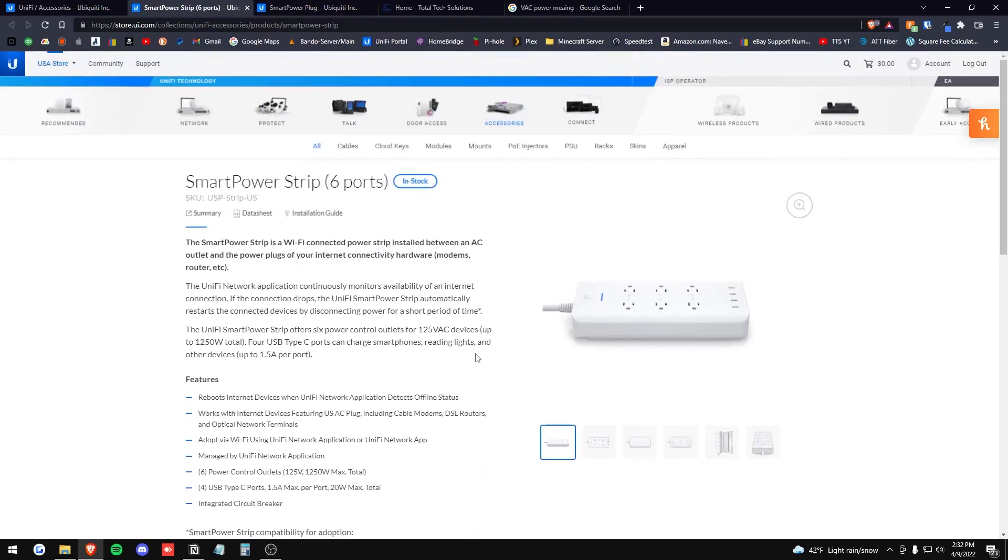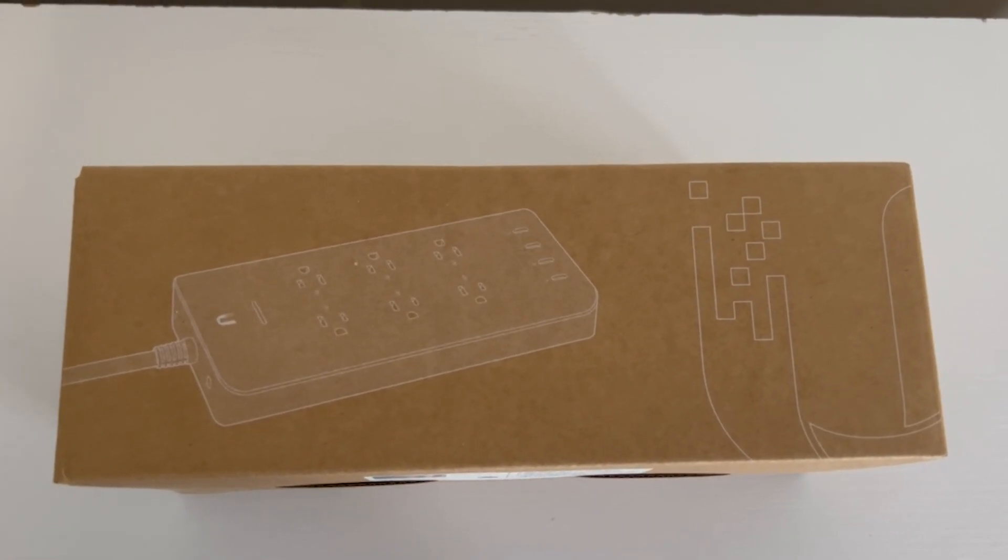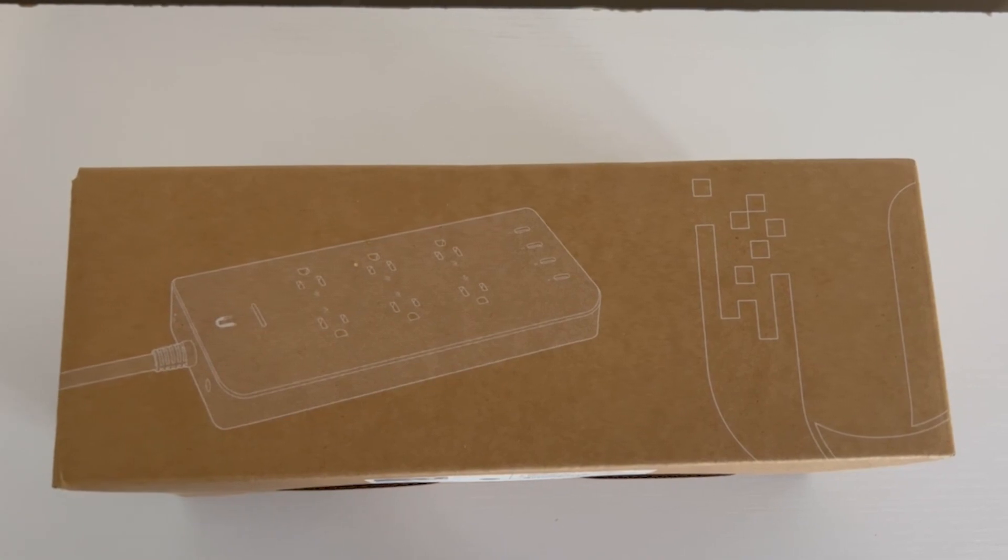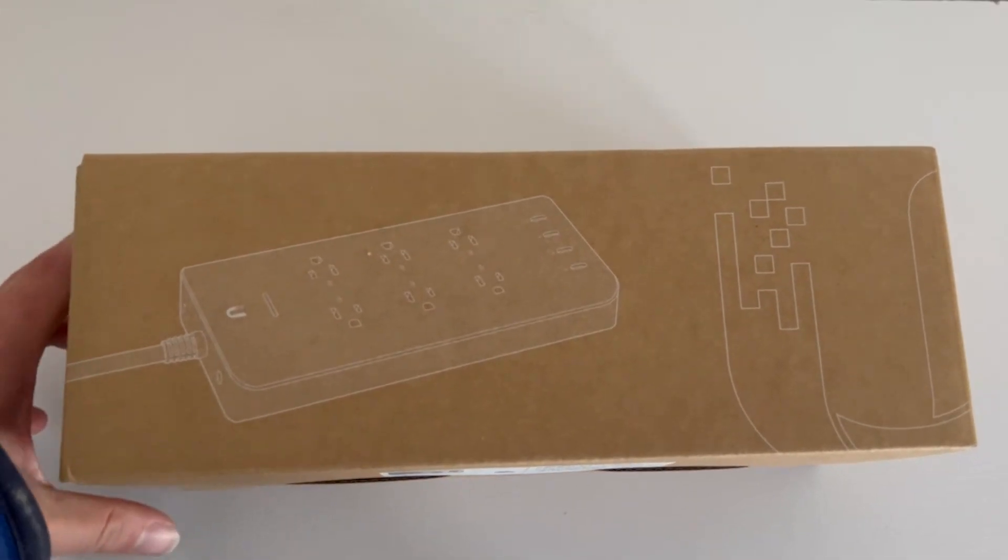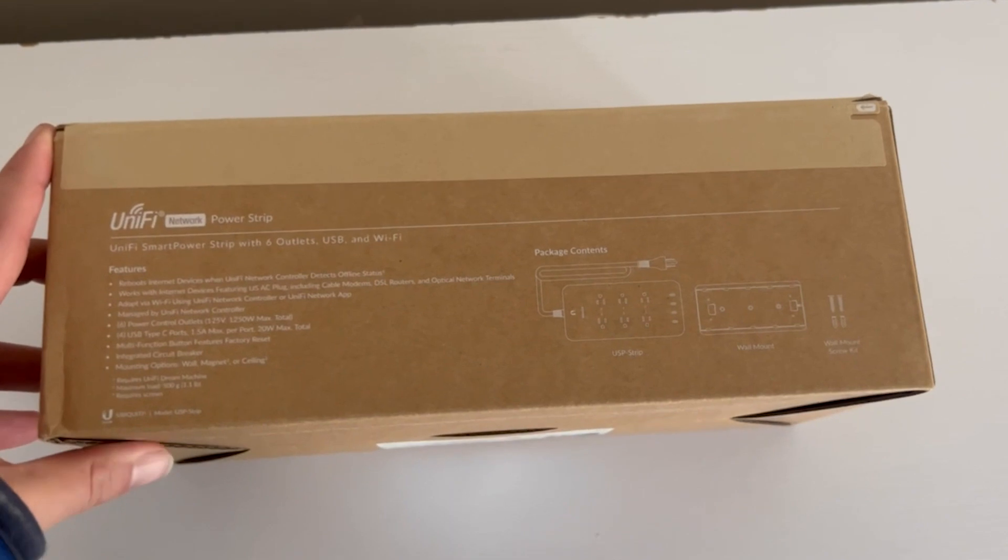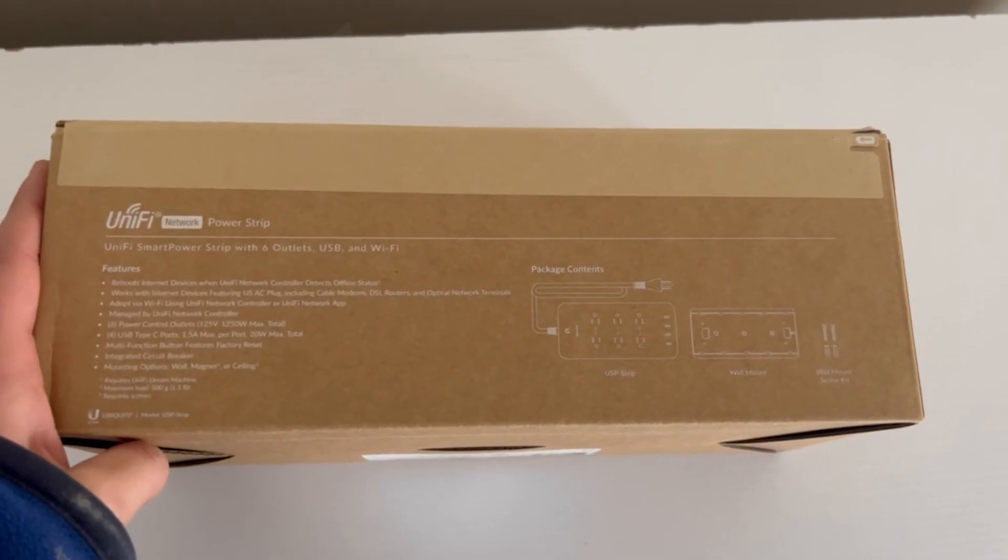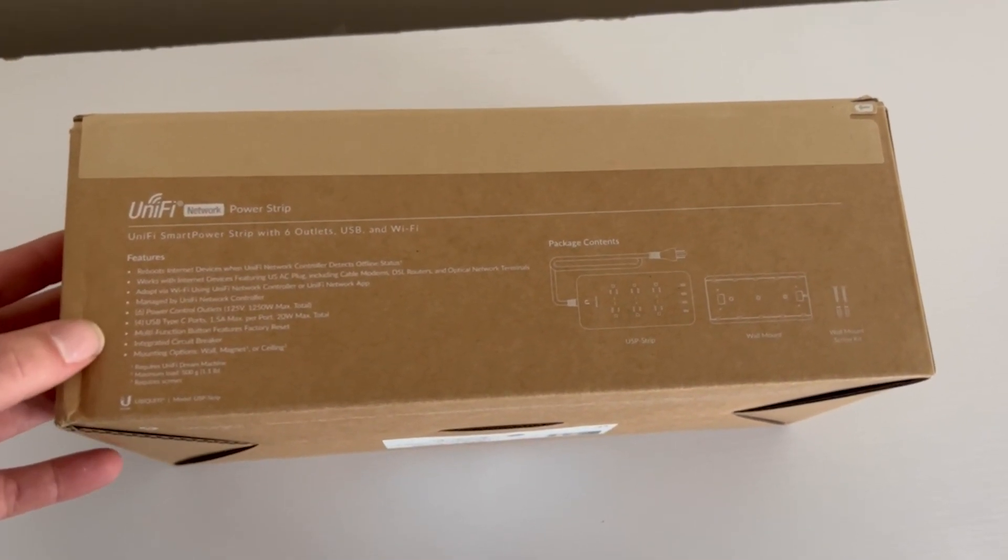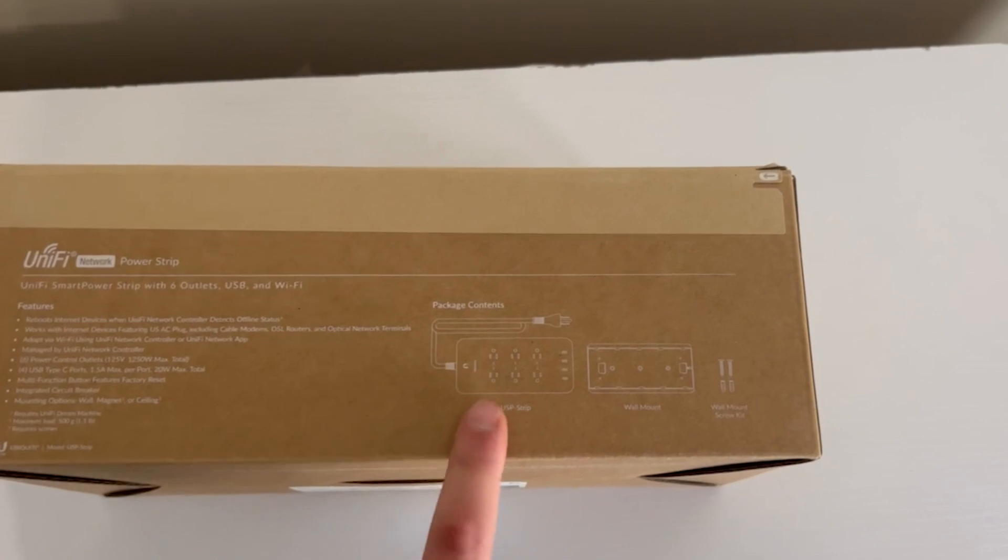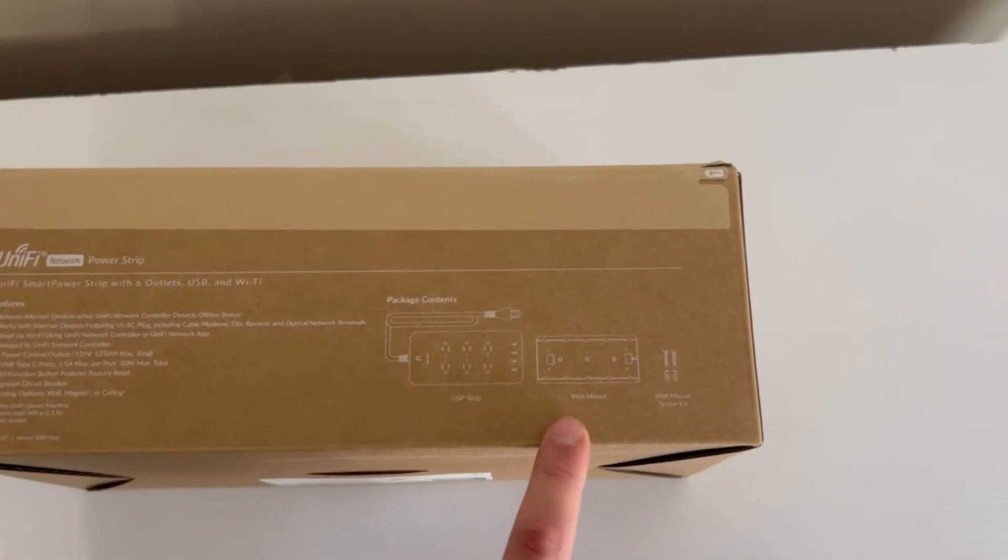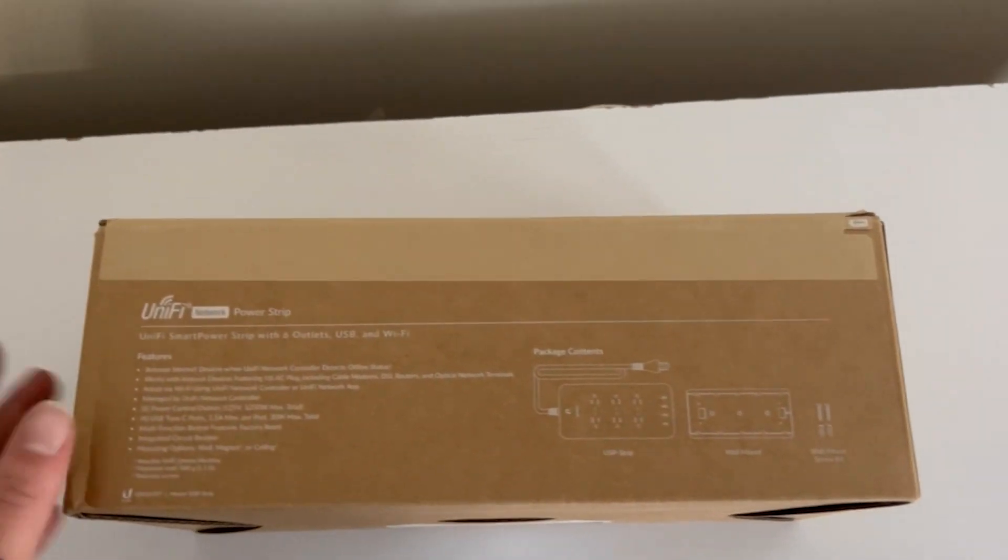So let's go ahead and take a look at this bad boy in person. Alright, so let's go ahead and start unboxing the UniFi smart power strip. Here's the outside of the box here, it just has some of the features and the package contains the strip, the wall mount, and a couple screws for it.